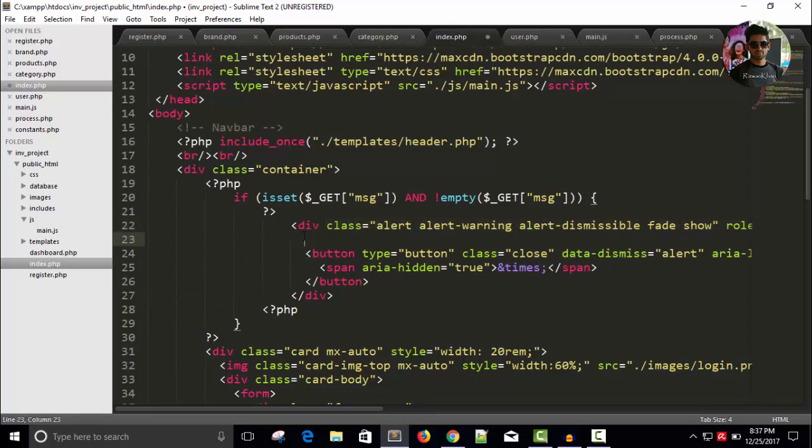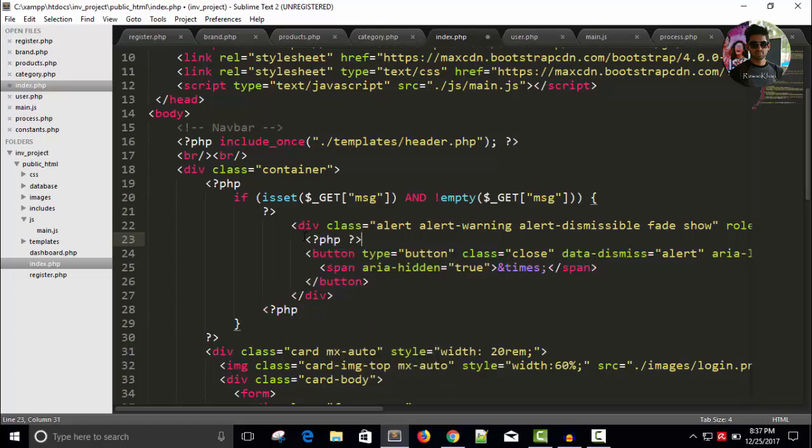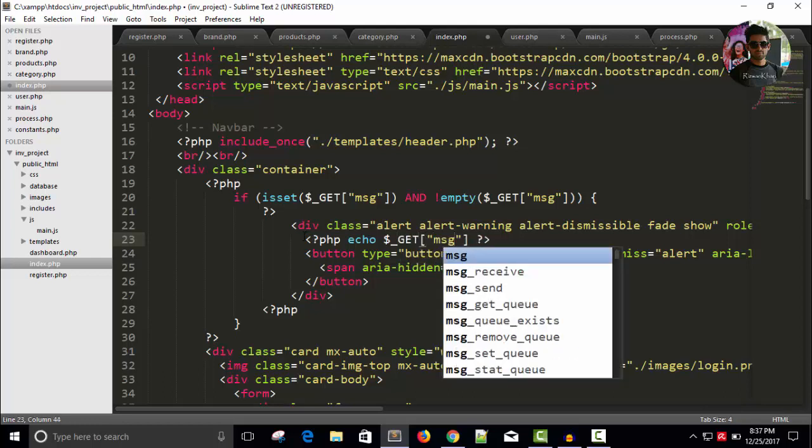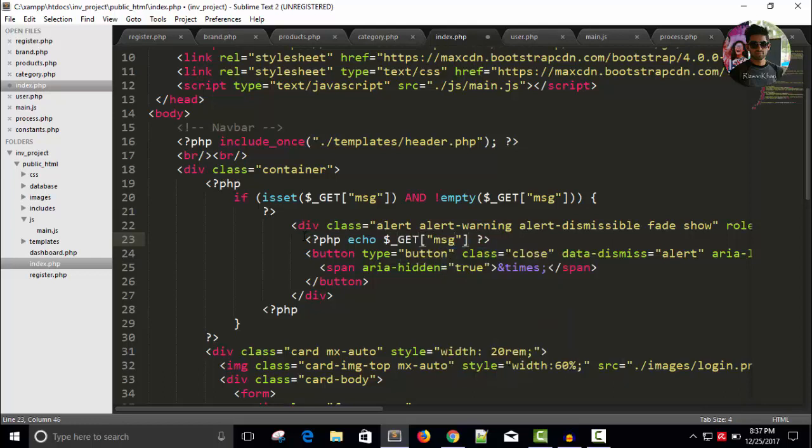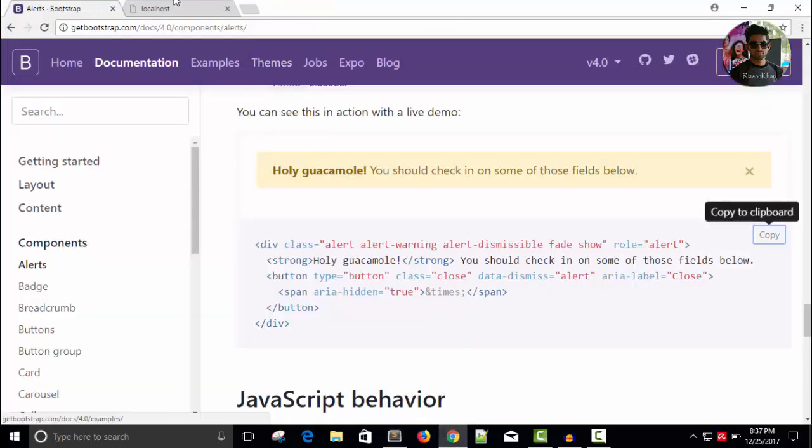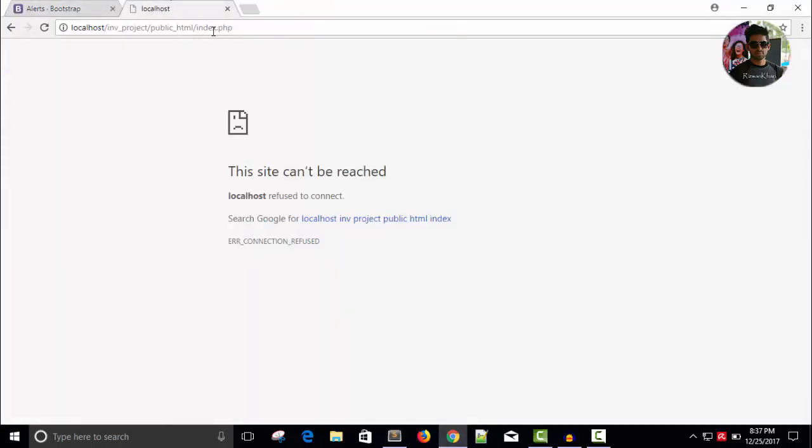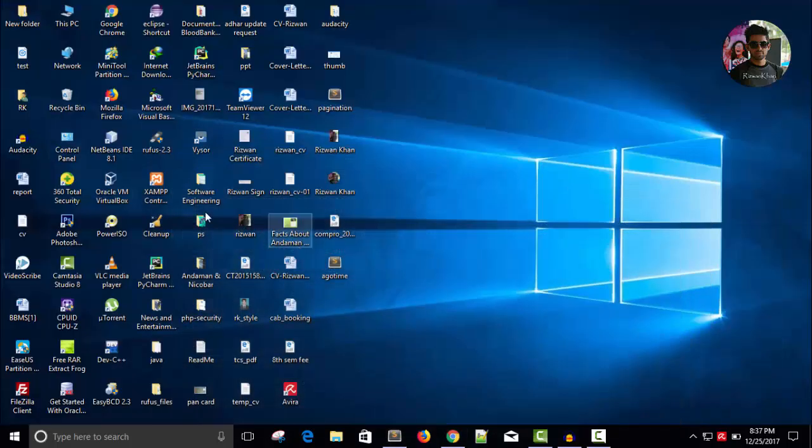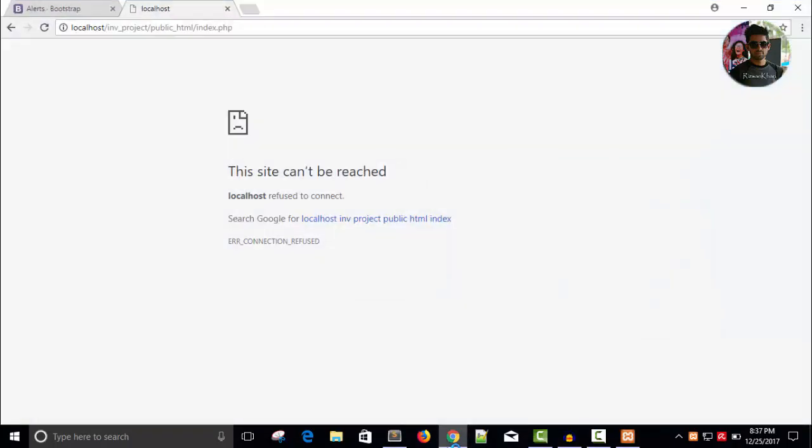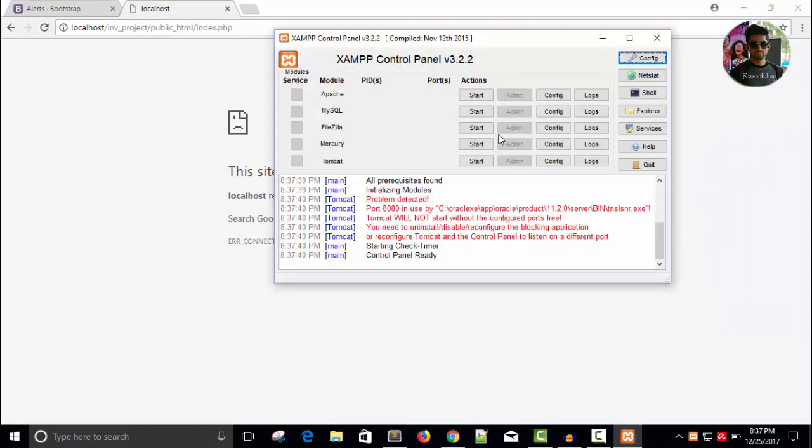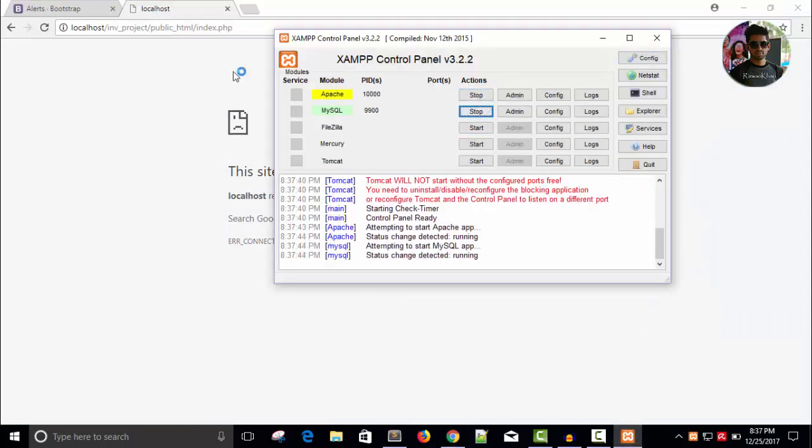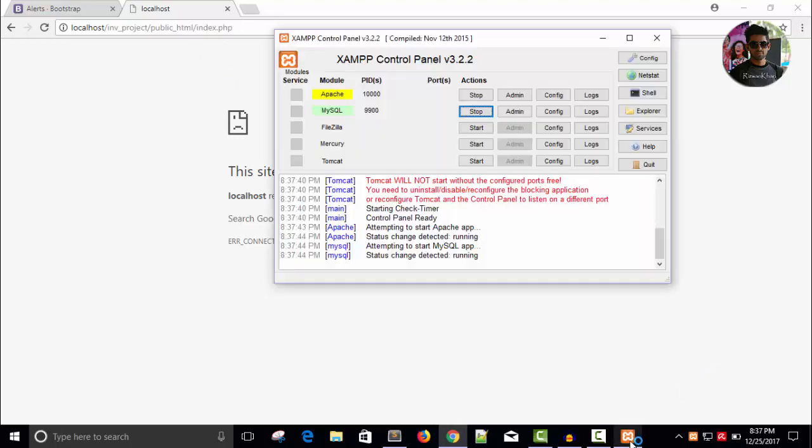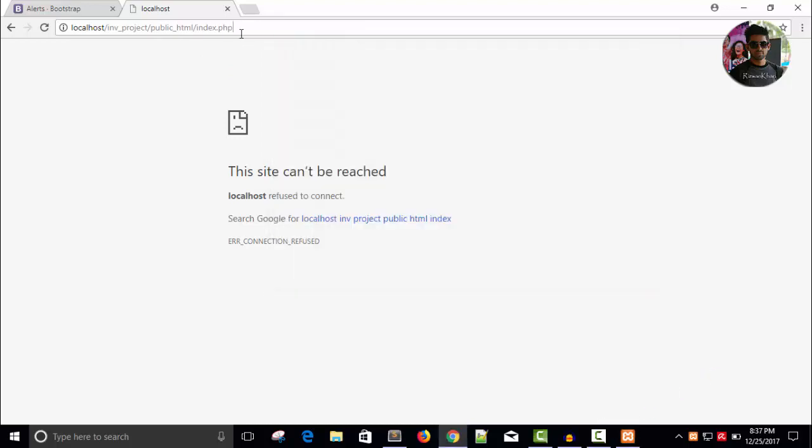Let's go PHP code, dollar underscore get whatever the message we will display. Save it. Let's test this. My example is not running. Start, okay example is started.